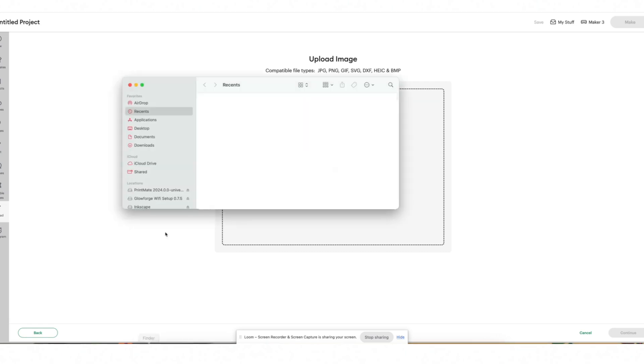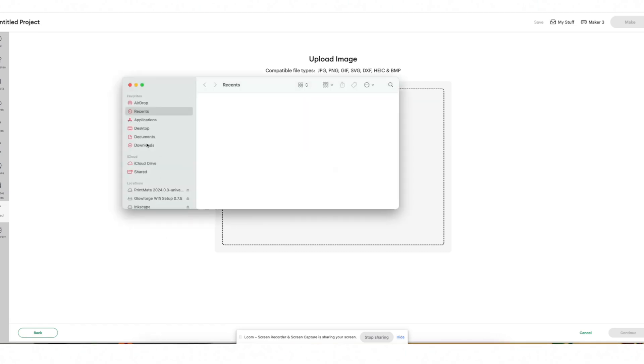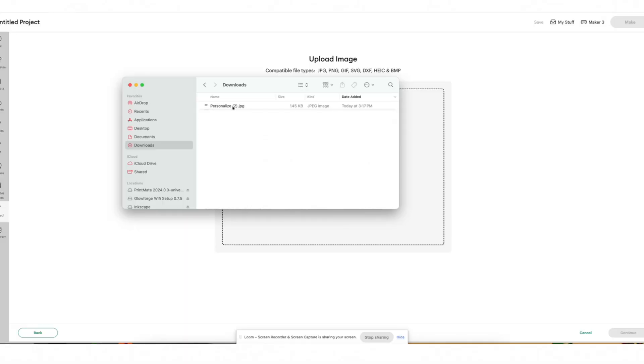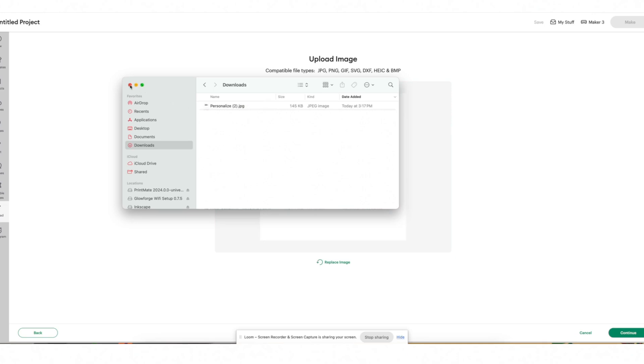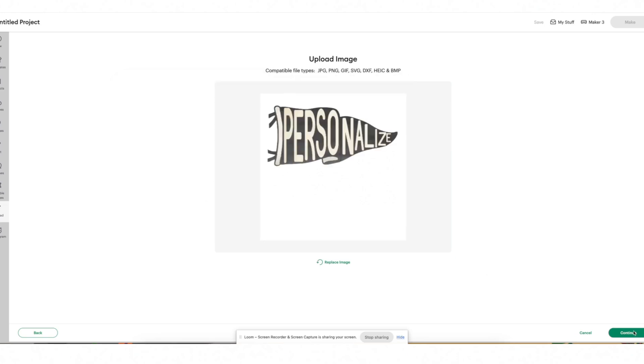I'm going to go to my finder and select downloads because typically when you download a file from a website like Etsy, that file is going to go to your downloads folder. I can see it right here, so I'm just going to drag and drop it into the box and then click continue.